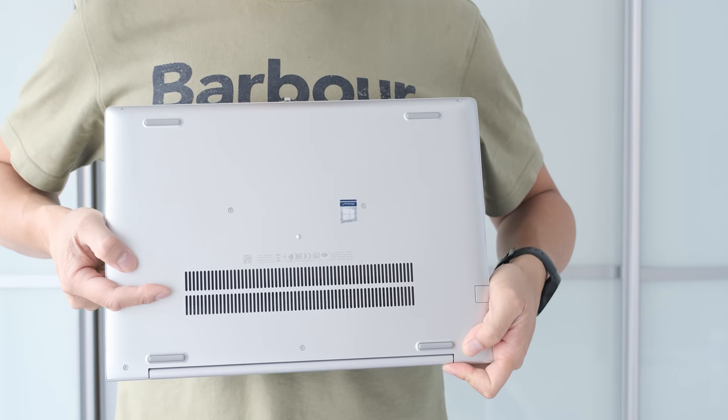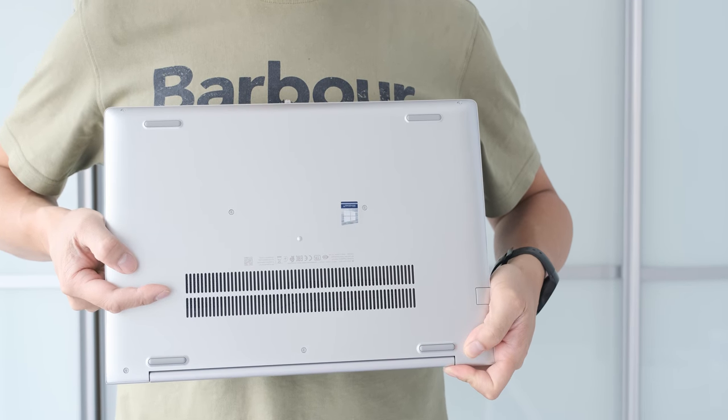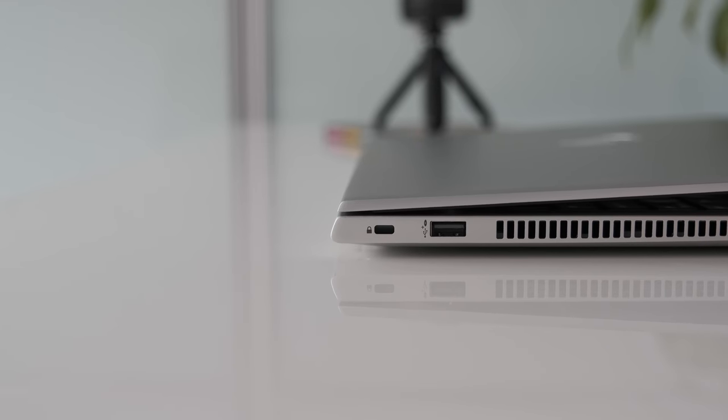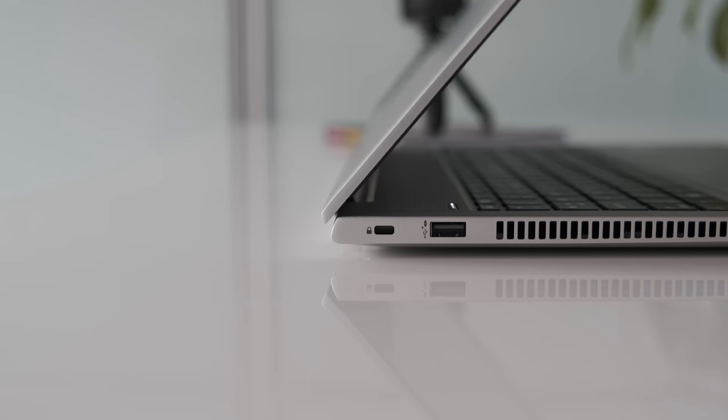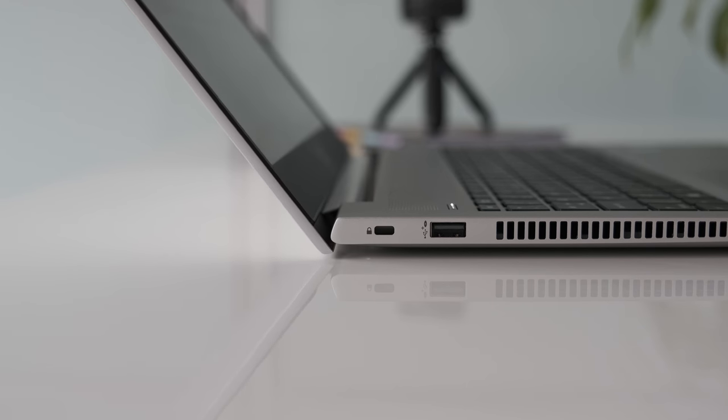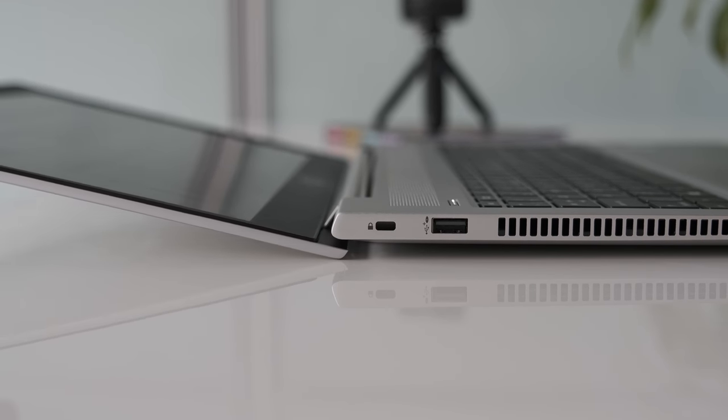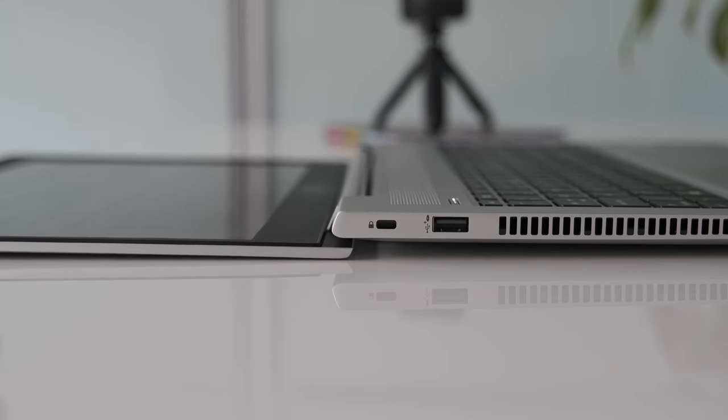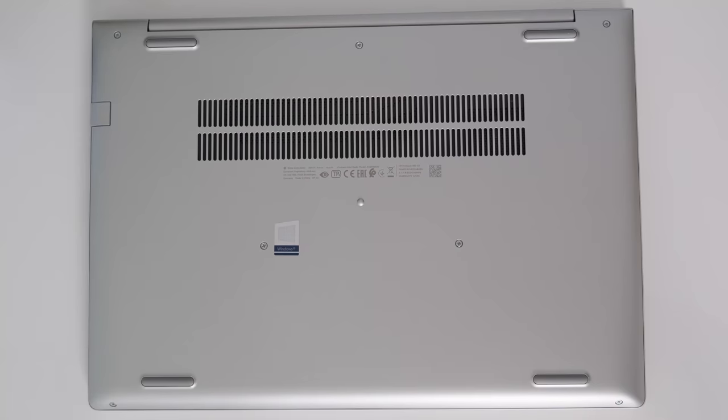You wouldn't want to hold it in one hand for too long though. The solid single hinge opens all the way to 180 degrees giving the flexibility to find the optimum viewing angle for your needs.